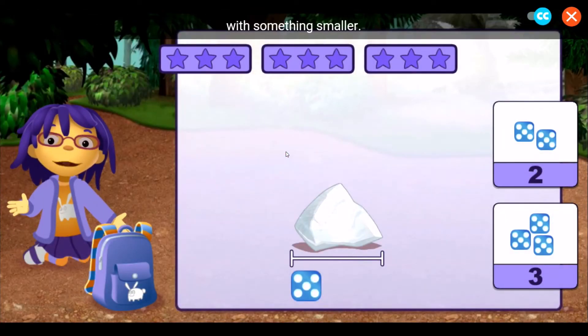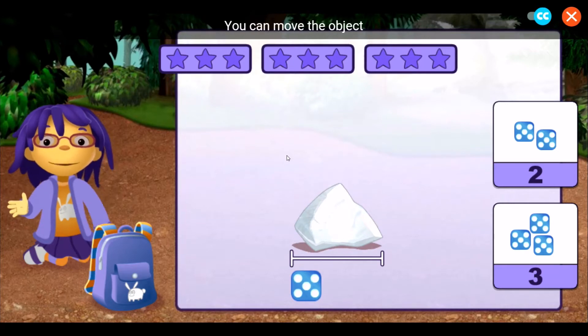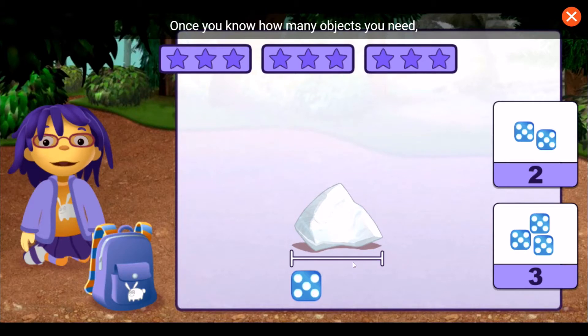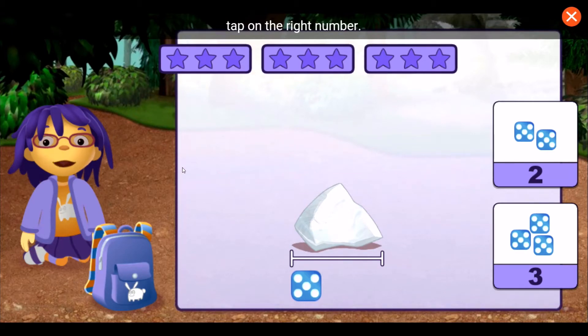Let's measure some big rocks with something smaller. You can move the object under the rock to figure out how long the rock is. Once you know how many objects you need, tap on the right number.